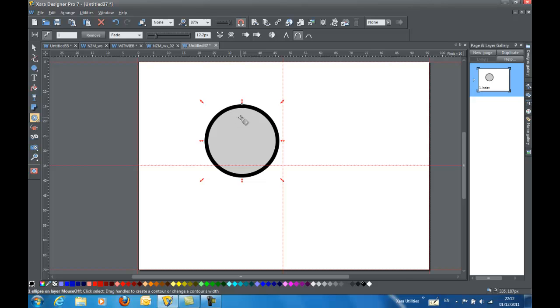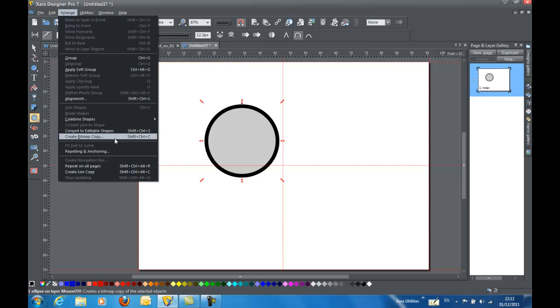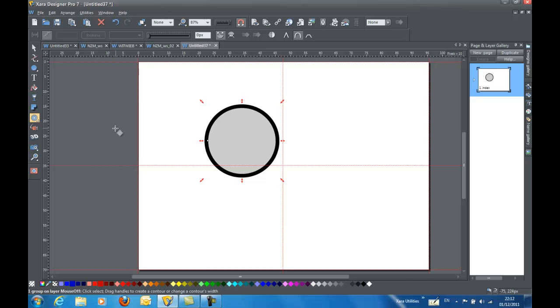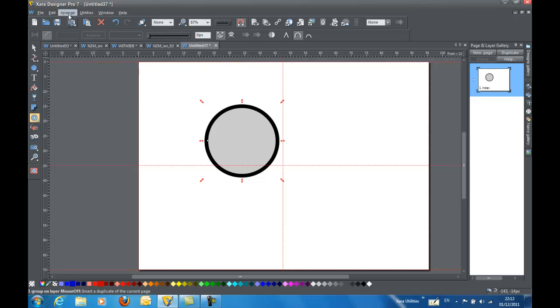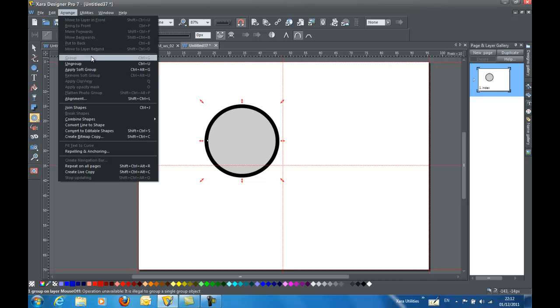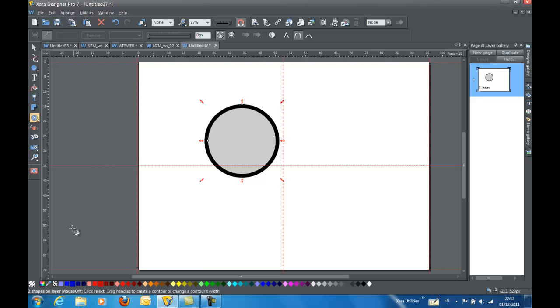Now this is all one shape still, so the first thing I want to do is click Arrange and convert it to editable shapes. And then I will hit the Arrange menu again and Ungroup. And now you can see down here that I have two shapes on Layer Mouse Off.